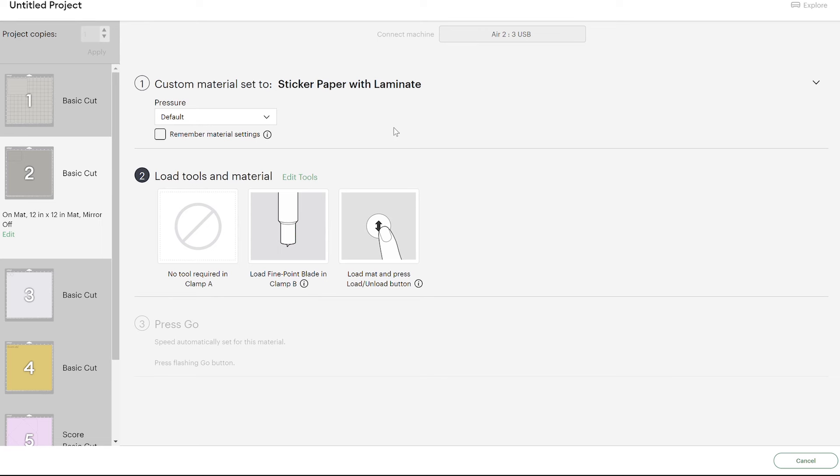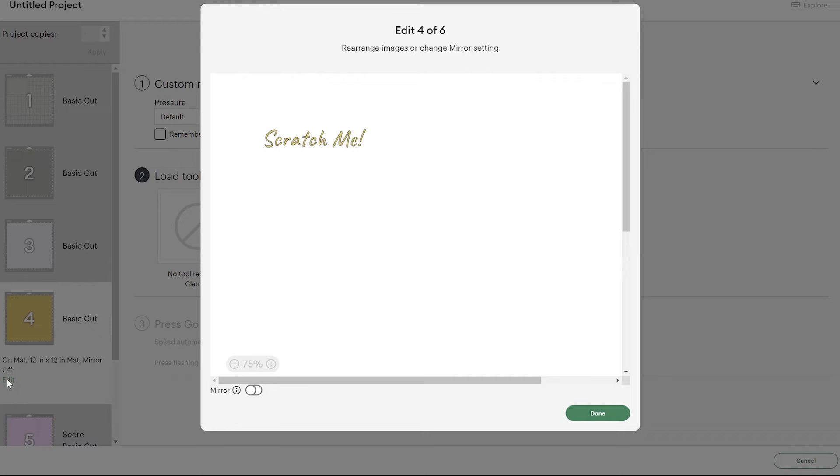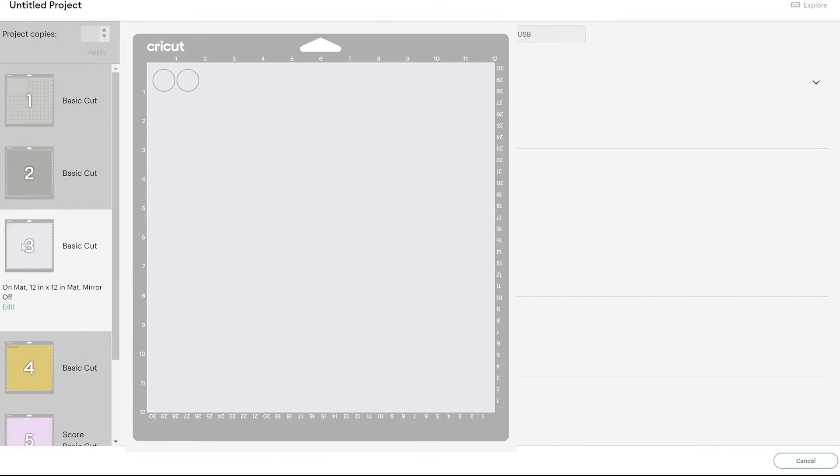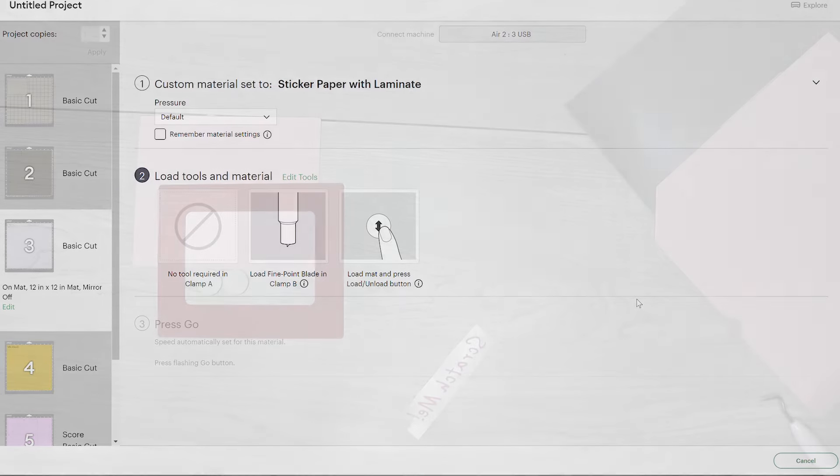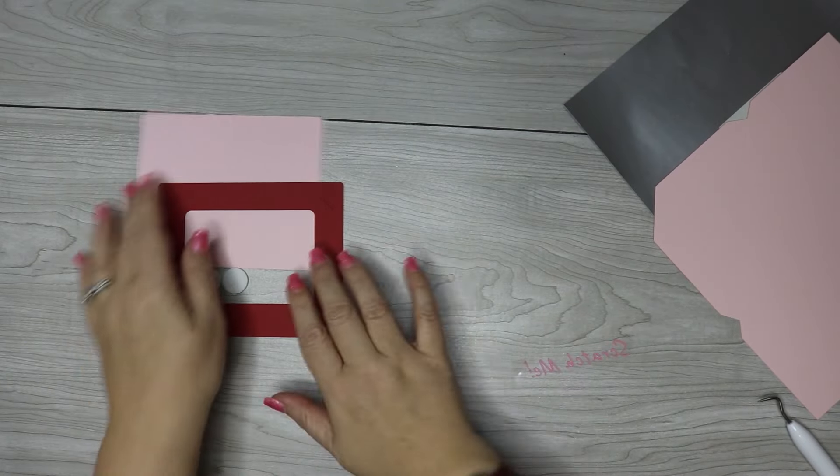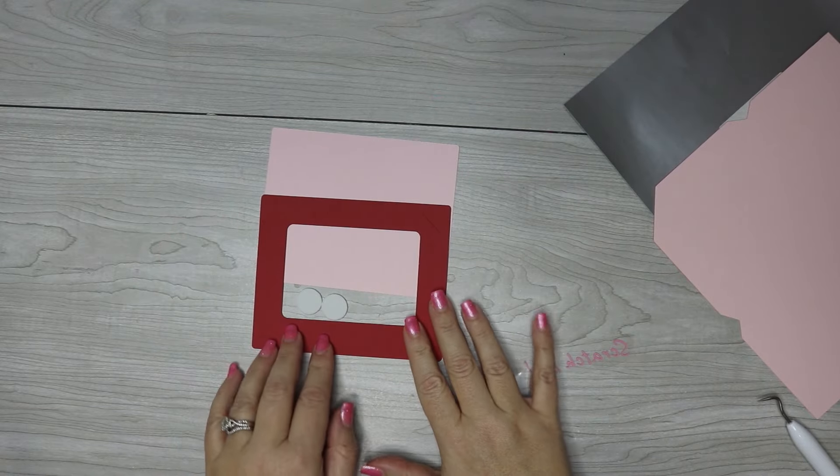Let's go ahead and cut everything out. If you are using different paper like me, like the vinyl - the iron-on vinyl - then you need to remember to mirror this. And also for the dots, I am going to need to switch my blade and switch my setting to craft foam. But again, you can just use cardstock for this. Go ahead and cut everything out, and then I'll show you how to assemble it.